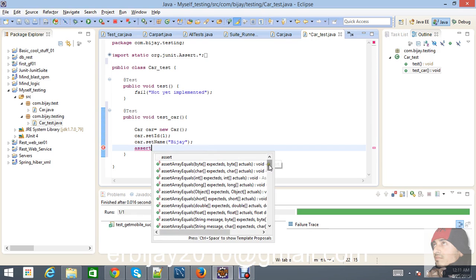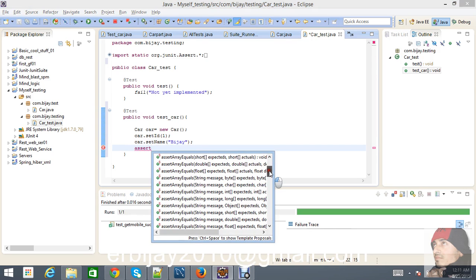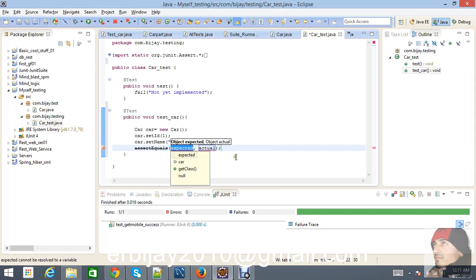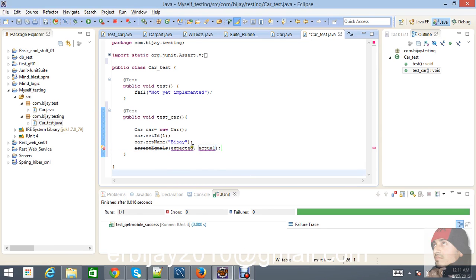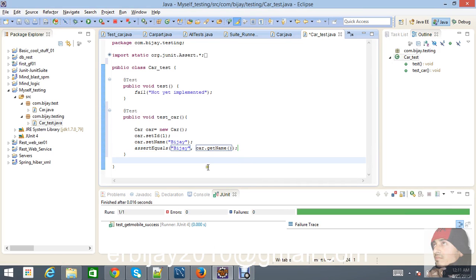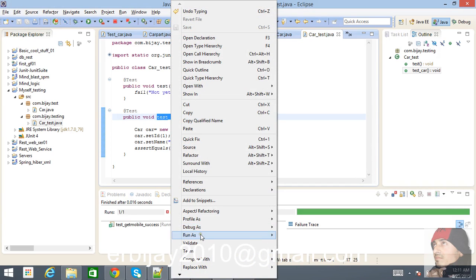Call Assert.assertEquals where the expected value will be 'zvj' and the actual value will be car.getName(). That is the expected vs. actual comparison. Now save it and try to run this method using Run As > JUnit Test.